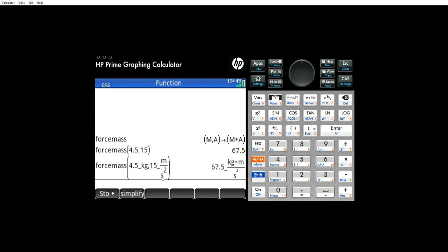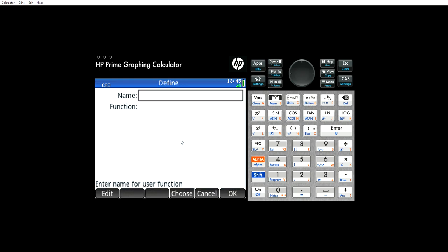But here's the issue. Let's say that we have our acceleration here. How do we get to solve for one of these? That's where the solver app comes in. But this is a really cool way of recalling your apps, or your defined functions. If you hit choose, it shows you all the ones you have. Right now, this is the only function I have defined.